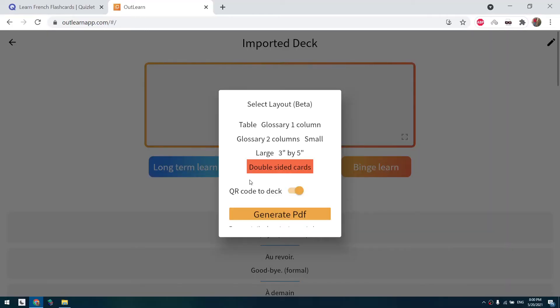The second method is the same as in the previous video, but instead of using Quizlet to generate the PDF, we use this website outlearn.com.